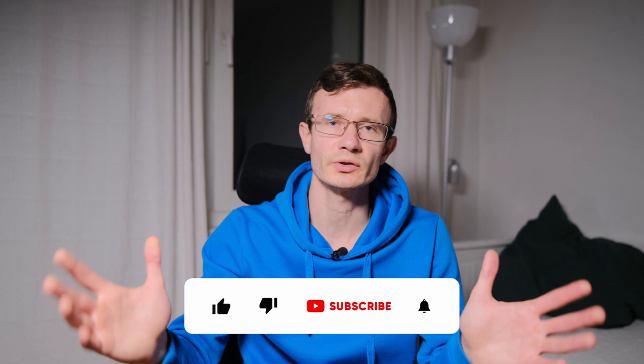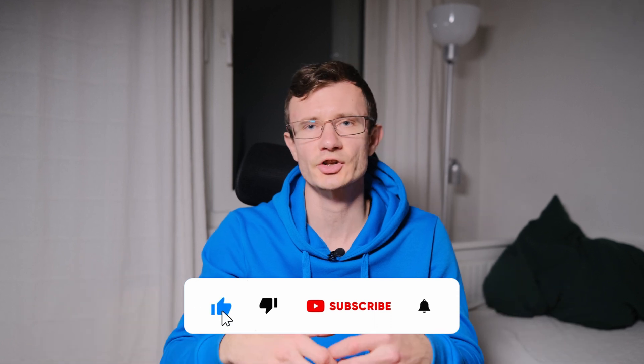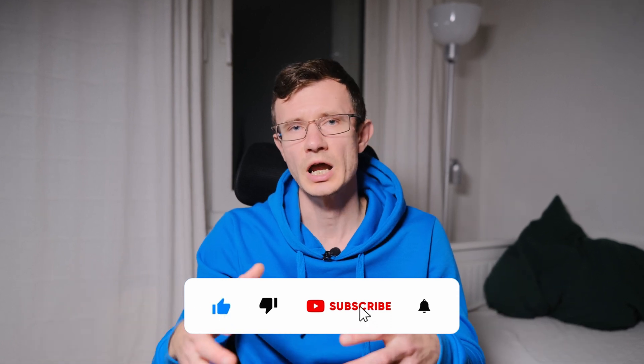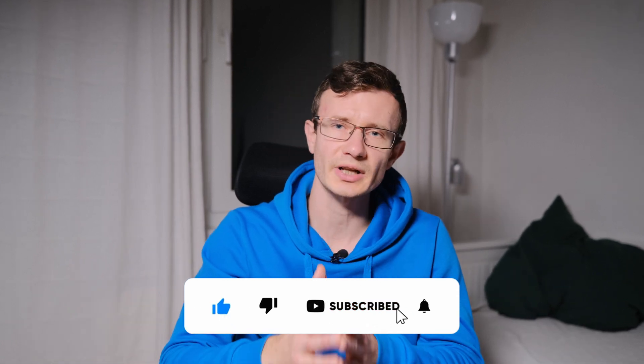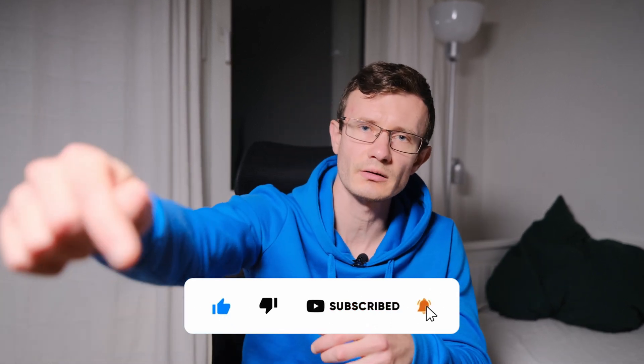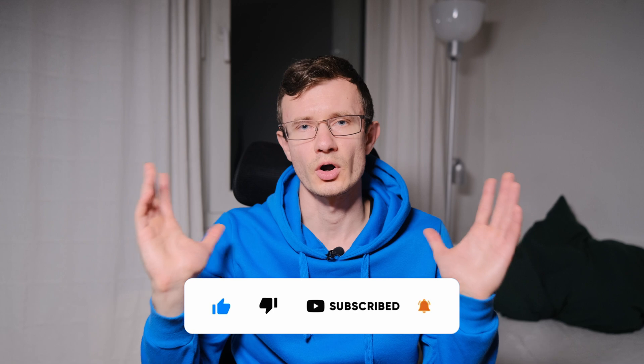Thank you for watching the video. If you found this information useful, don't forget to subscribe to my channel for more interesting content.